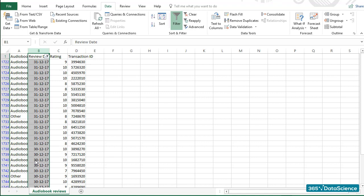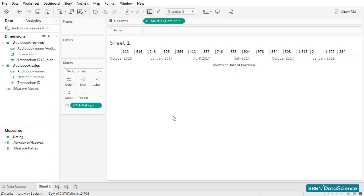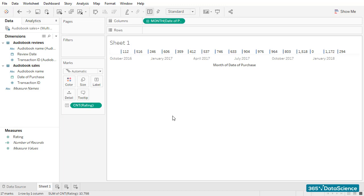Tableau gets confused pretty easily when we join the data and then use a dimension such as purchase date from the sales file and another field such as rating from the reviews file. For some reason, the date fields of the two tables we joined do not match up with each other correctly. Whenever you experience such issues, it is best to use data blending, an alternative to Tableau joins. That's precisely what we will do in our next lesson. That's all. Thank you.